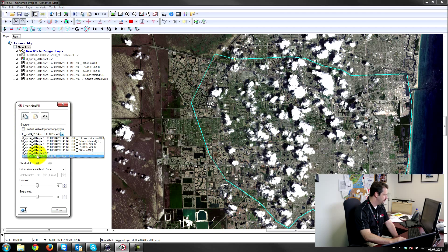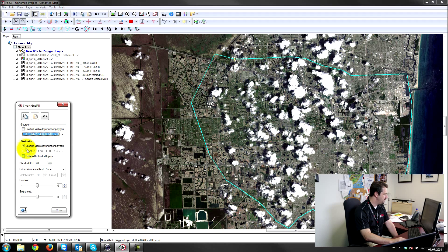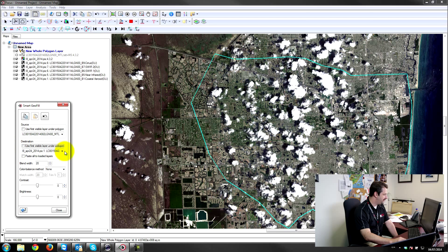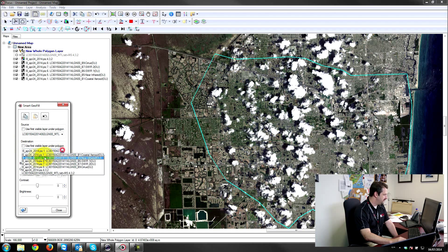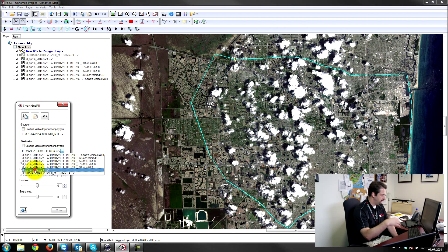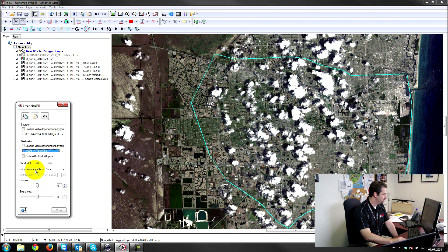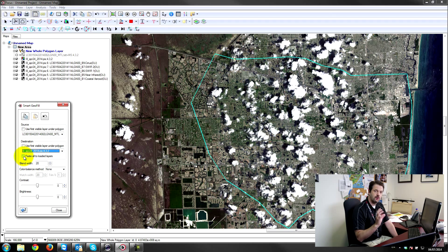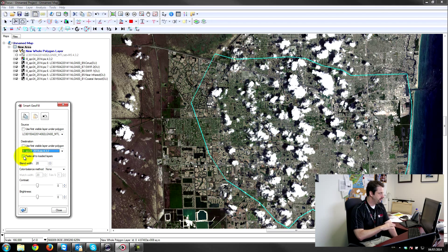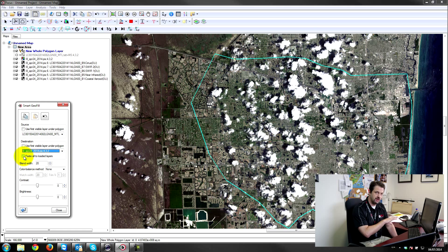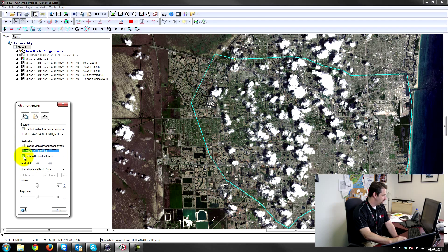And where do I want to paste to? I want to paste to that PIX file. So that's the PIX file that I've created from April 24th. And here's the important feature: if you want to copy all the bands over, so from the March 23rd to April 24th, you just click on paste to all loaded layers.